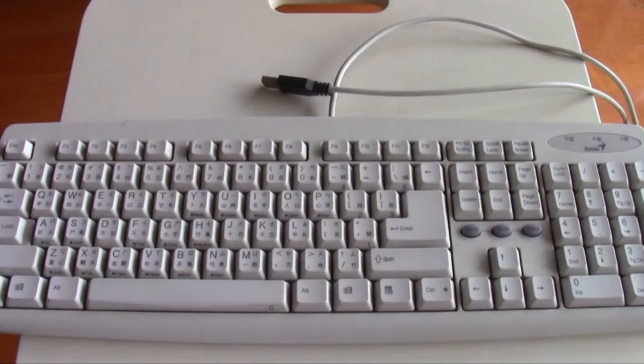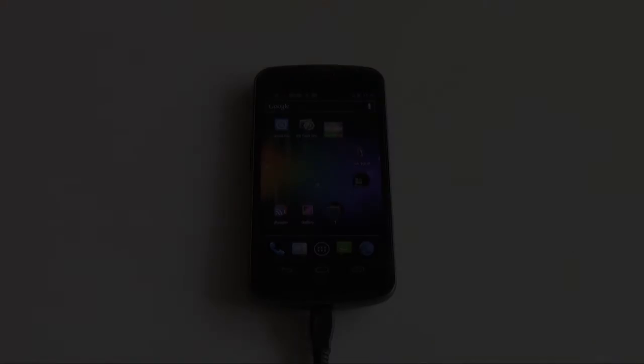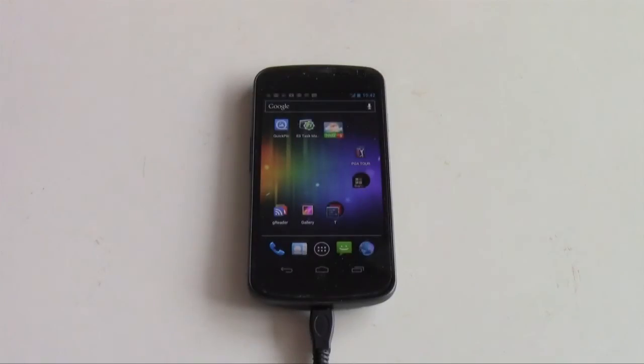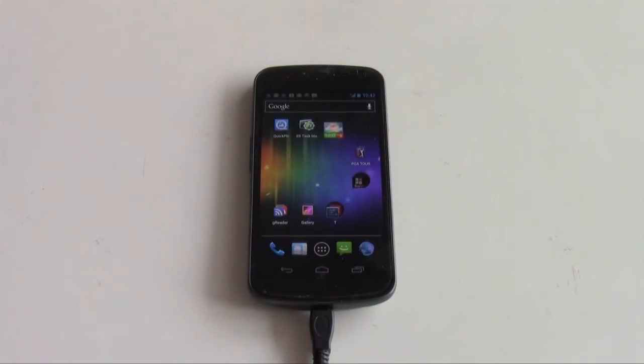This is the USB keyboard that I'm using but any USB keyboard should work. I've now connected the keyboard to my phone.